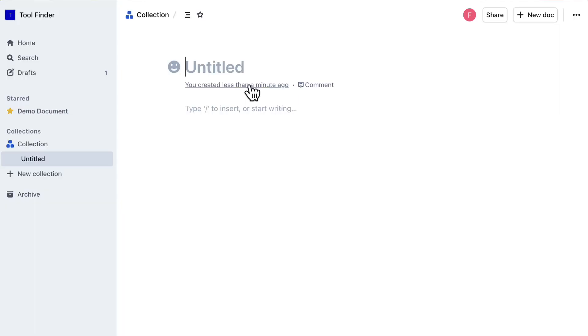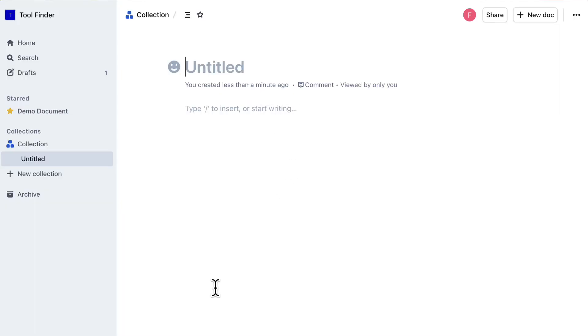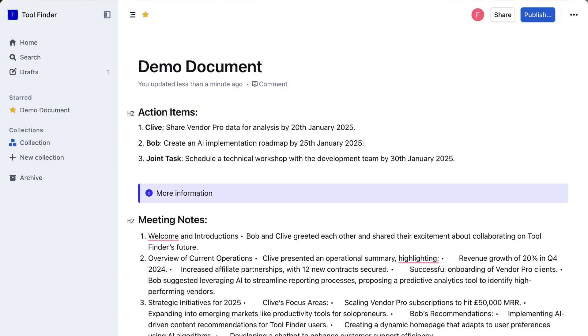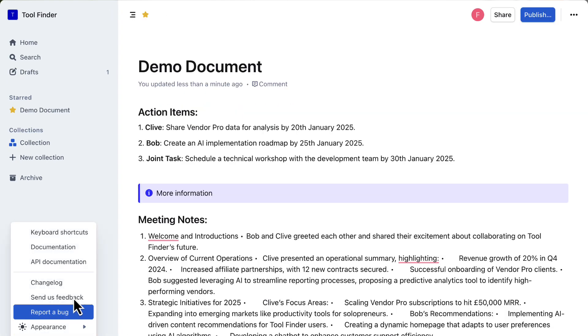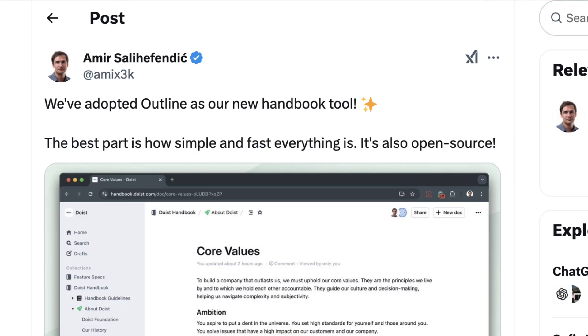Today we'll be taking a look at a software called Outline. It is a team knowledge base and is used by many individuals, mainly where I found it by Amir who is the CEO of Doist. They use it as their documentation and today I wanted to overview everything you need to know about it.